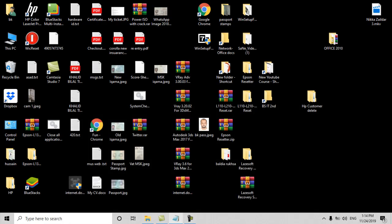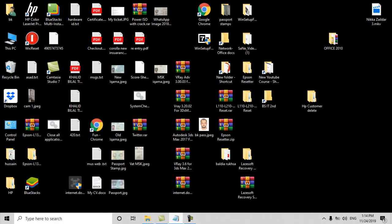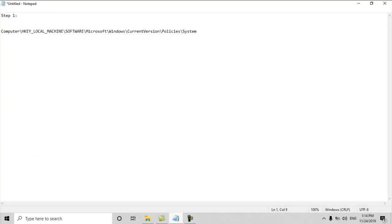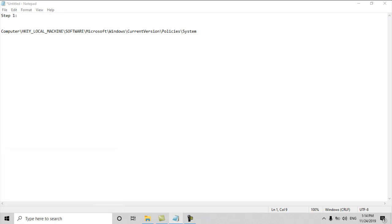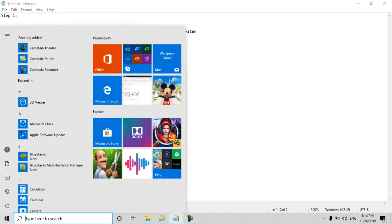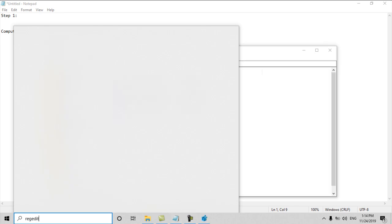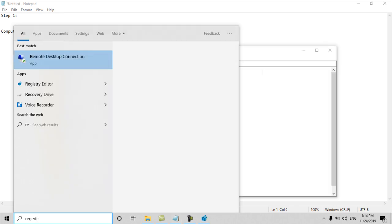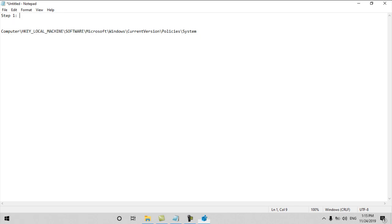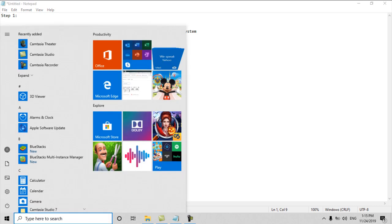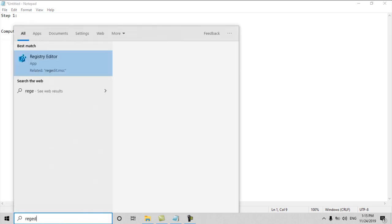First of all, you have to go to registry. We will type here regedit. From here you can find it. You will find regedit here in the history. Run Registry Editor as administrator.